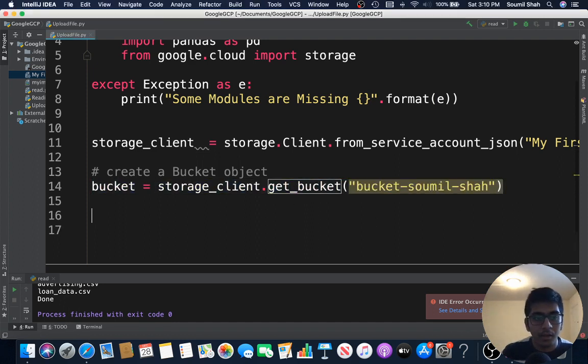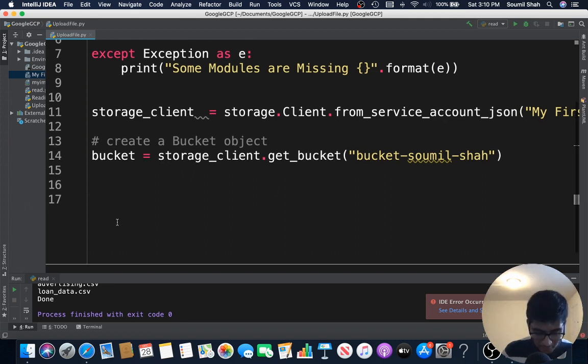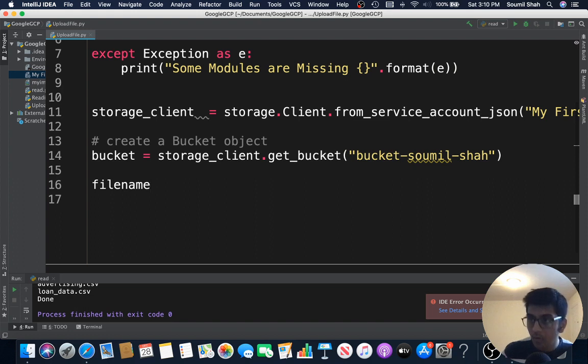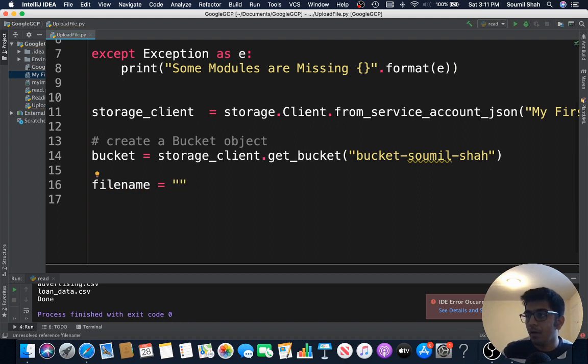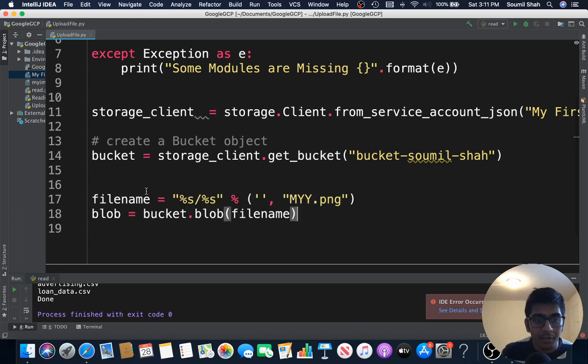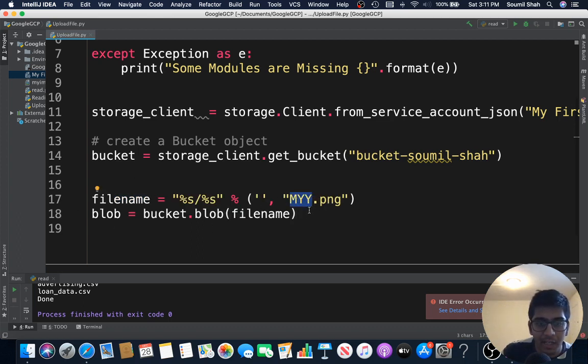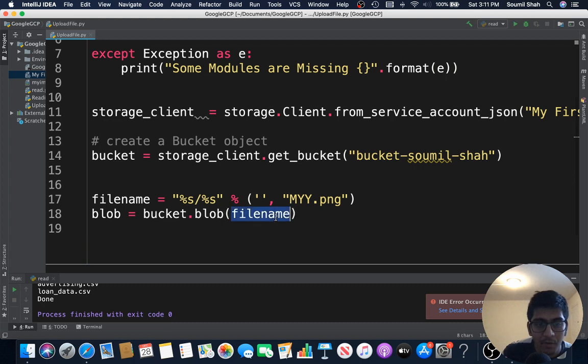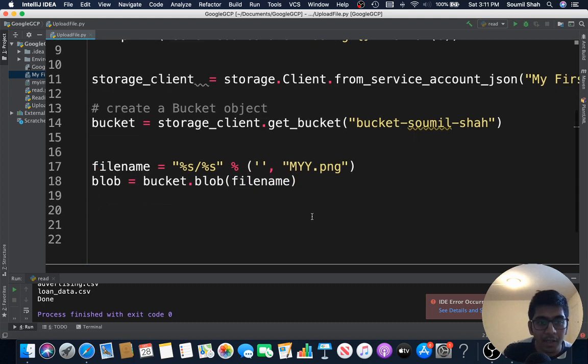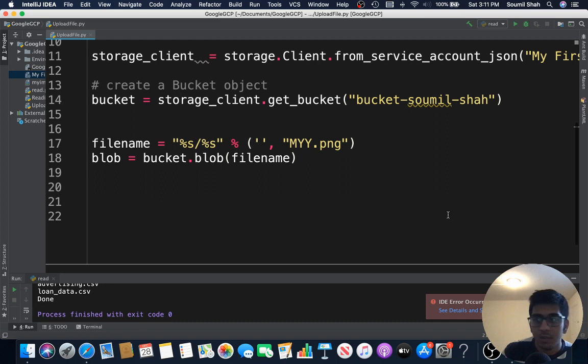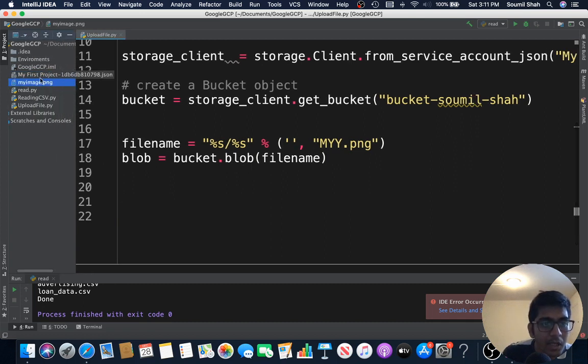All right, now what we need to do is basically we need to upload a file. Let's define our file name. File name is equal to, let's do this way, we define our file name with string formatting, this is my name of the file, I'm just saying my.png. And then you create a blob object so bucket.blob and file name. So once that is done, remember we have the image.